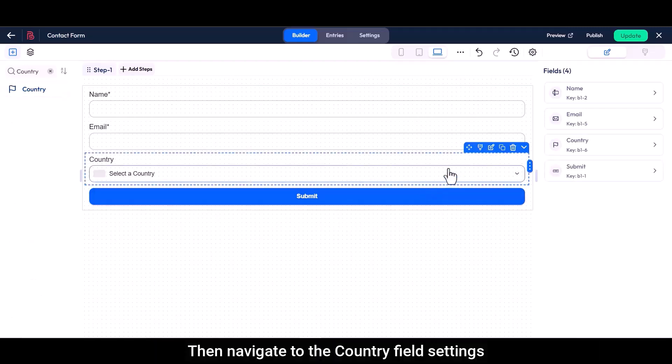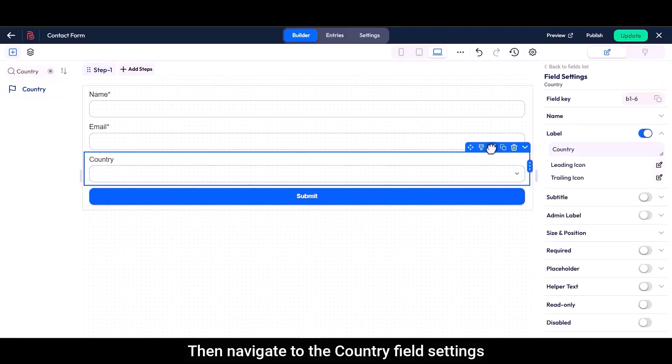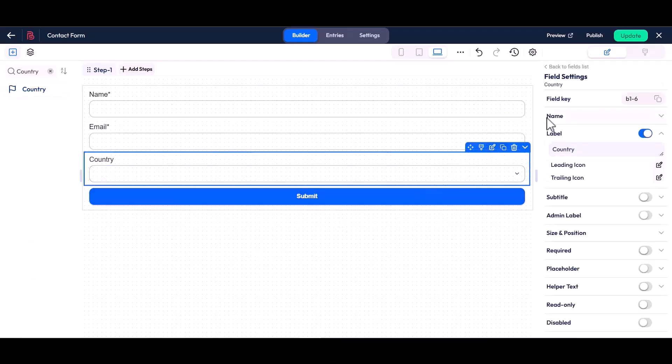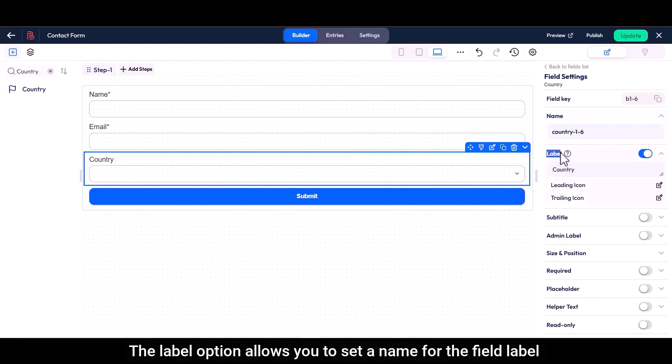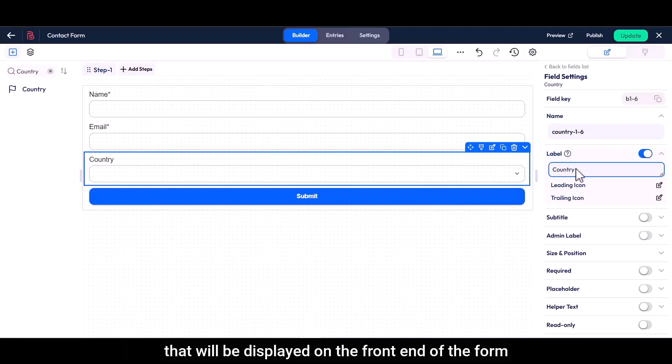Then navigate to the country field settings. Name is the unique identifier for the field and you can modify it if needed. The label option allows you to set a name for the field label that will be displayed on the front end of the form.